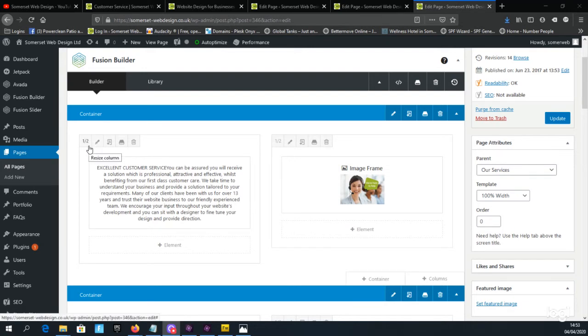So we could have two halves, two columns that are half a page width each, or we could have three columns which are a third of a page each. So let's try adding another column and changing these to be a third of a page rather than half a page.